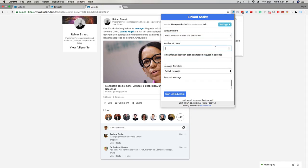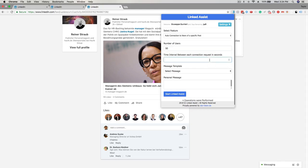Next you can enter the number of users you want to connect with. For this example I'll enter 50. This next option is the time interval between each connection request in seconds. 15 seconds is a good amount so the program has sufficient time to run each connection request.